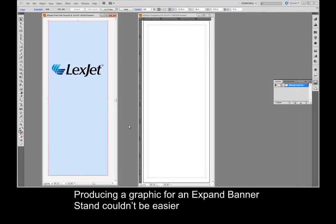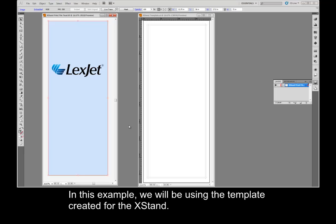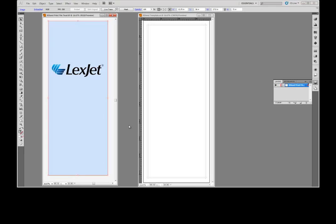Producing a graphic for an expand banner stand couldn't be easier with the templates that are provided for Adobe Illustrator. In this example, we will be using the template created for the X stand.